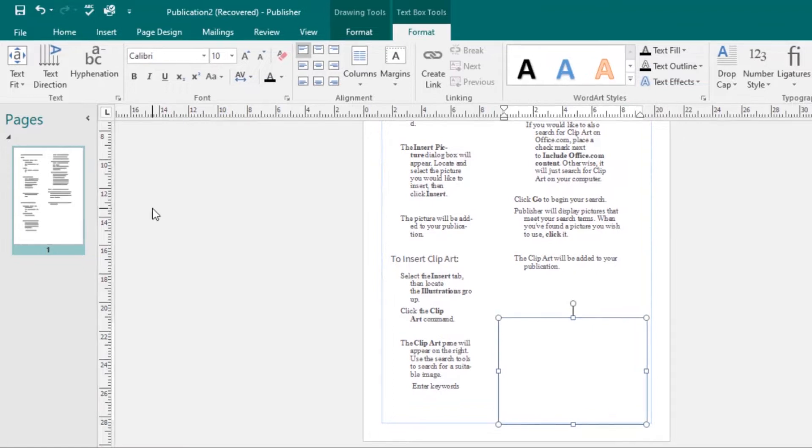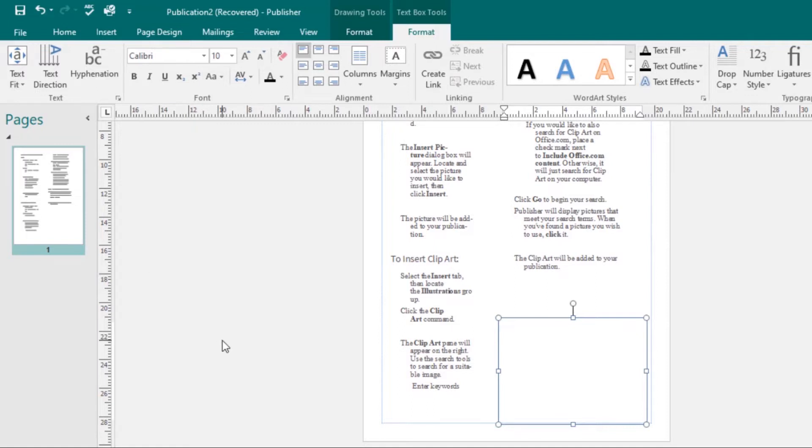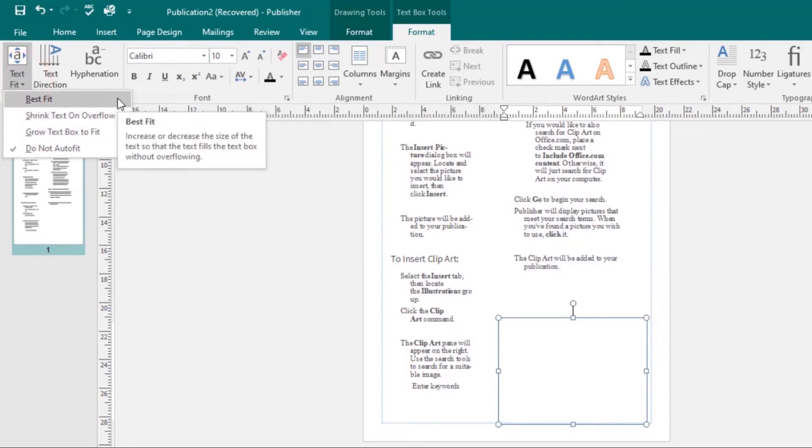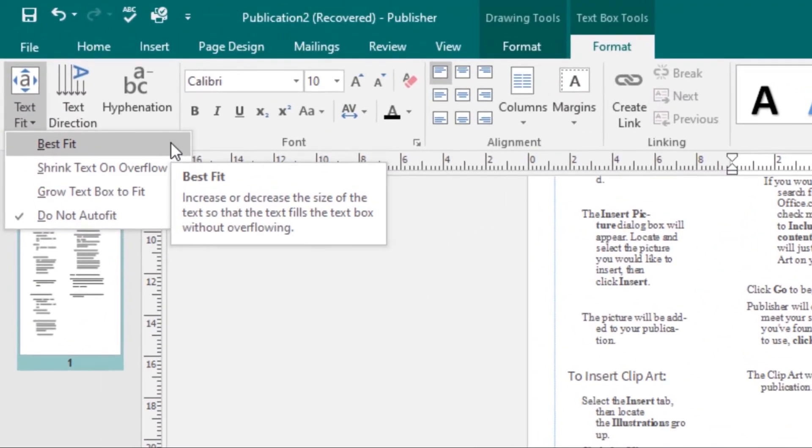Let's look at modifying text boxes. The Text Fit command options allow you to format text boxes that automatically adjust font or text box size to get a good fit. If you click on this dropdown arrow, we'll see four options. The first is Best Fit, which makes the text larger or smaller to fit the text box. Then we have Shrink Text on Overflow, which automatically shrinks the font size when the text box has no room for additional text.